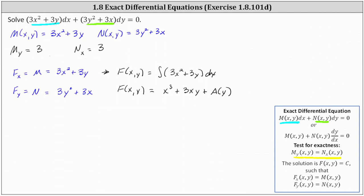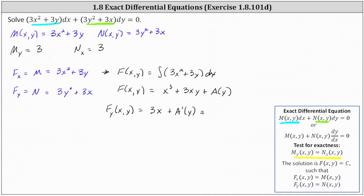Now we'll use the second equation to determine A(y). The second equation states that the partial of F with respect to y is equal to N. Now that we have F, we differentiate it with respect to y, treating x as a constant, which gives us ∂F/∂y = 0 + 3x + A′(y). And this must equal N, which we know is 3y² + 3x. Analyzing the equation, notice this tells us that A′(y) must equal 3y².